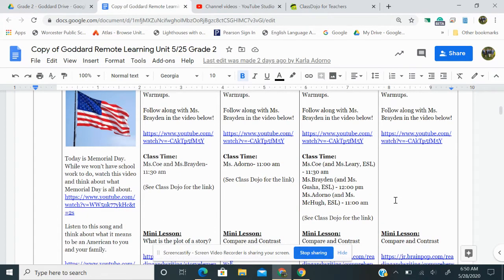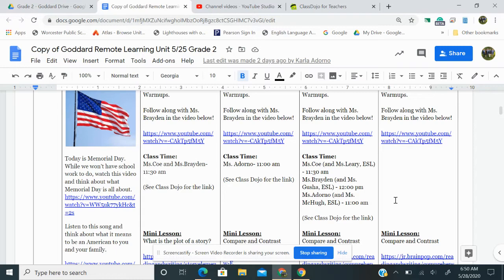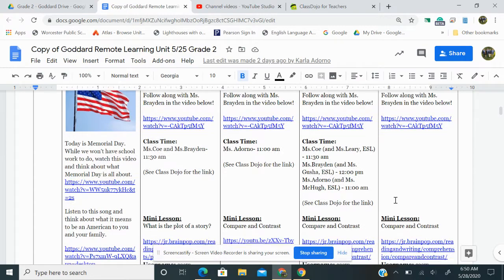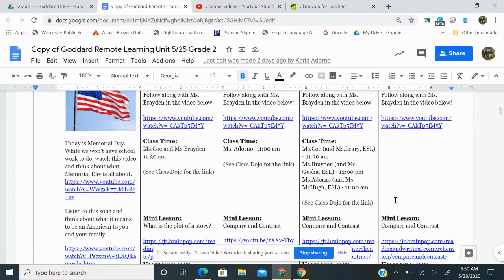Today there is class time. Ms. Coe with Mrs. Leary has class at 11:30. Ms. Braden with Ms. Gusha at 12. And Ms. Adorno with Ms. McHugh at 11. And see your class dojo for the links.